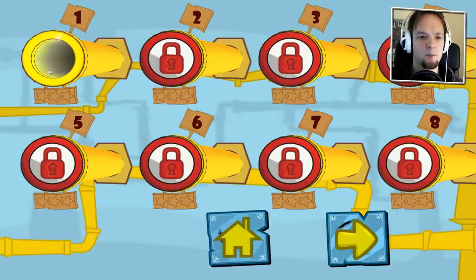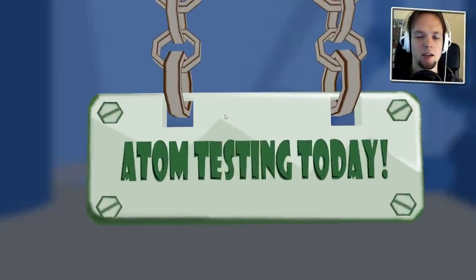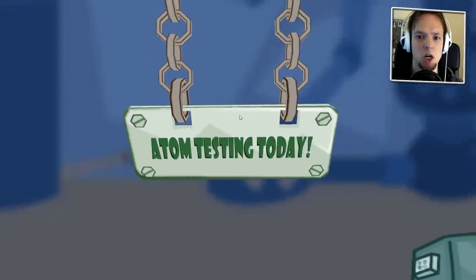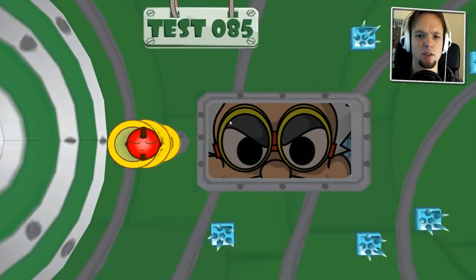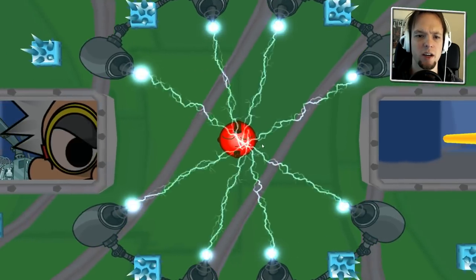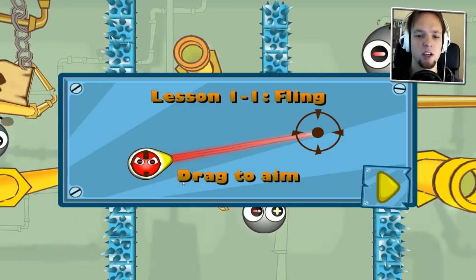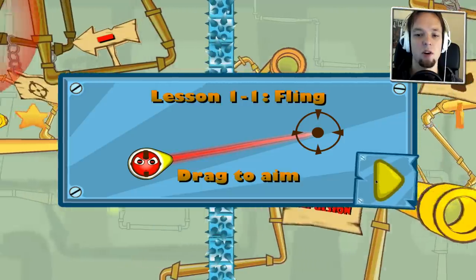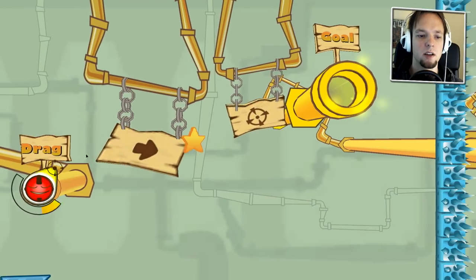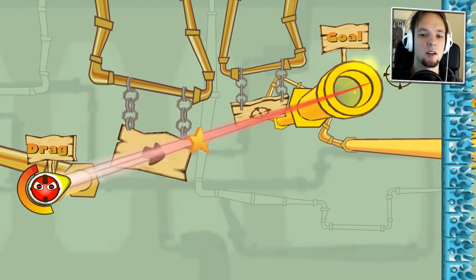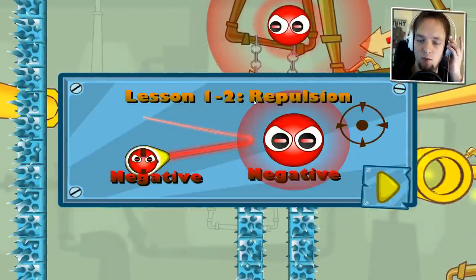Okay, level one — I think I'm playing atoms. This is me, and that's the evil-looking opponent. Lesson one: fling — drag to aim. So if I do this... it worked! Cool.